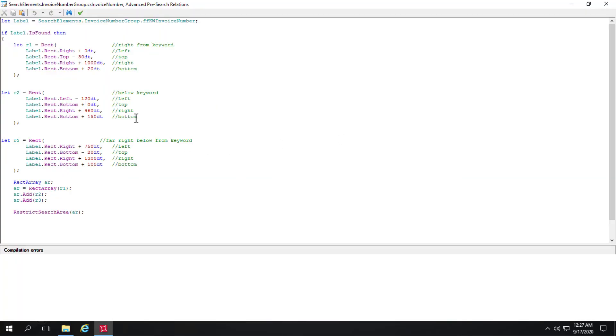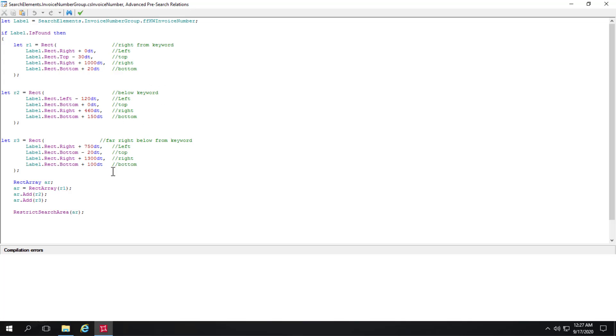And essentially what's happening is there's a rectangle that's being defined to the right of the keyword using FlexiLayout language. There's a rectangle being defined below the keyword. And a rectangle that's being defined to the far right of the keyword. And I happen to have used a rectangle array to create this combination of search areas. So here's my rectangle array code where I'm adding the second and third. And I'm restricting the search area then to my rectangle array AR.